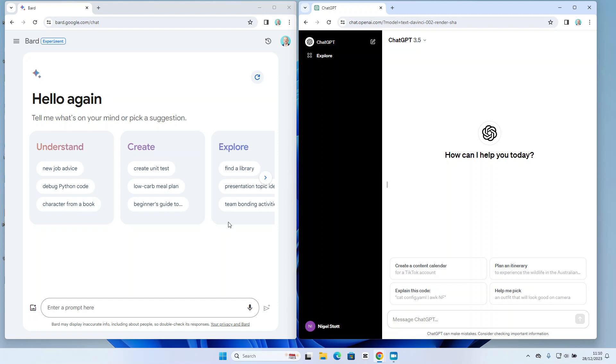Now straight off the bat we can see that the Bard interface certainly to me looks a lot clearer and easier to understand. We've got the three main categories of prompt at the top: understand, create, and explore, with some examples of the prompts I can use against each.